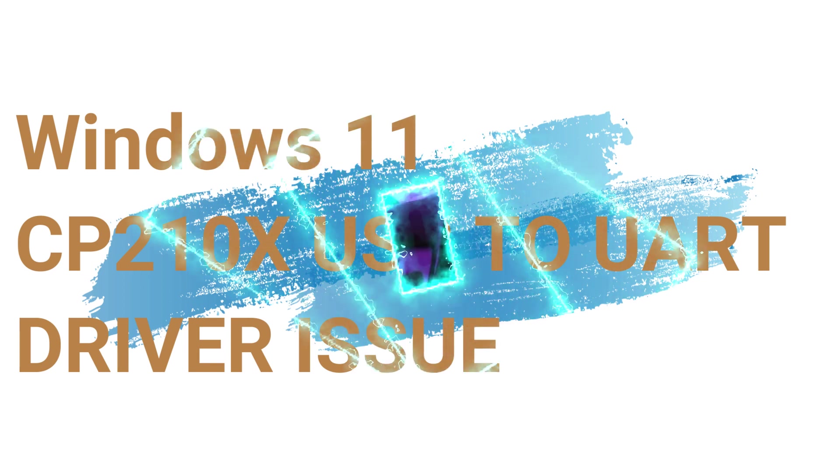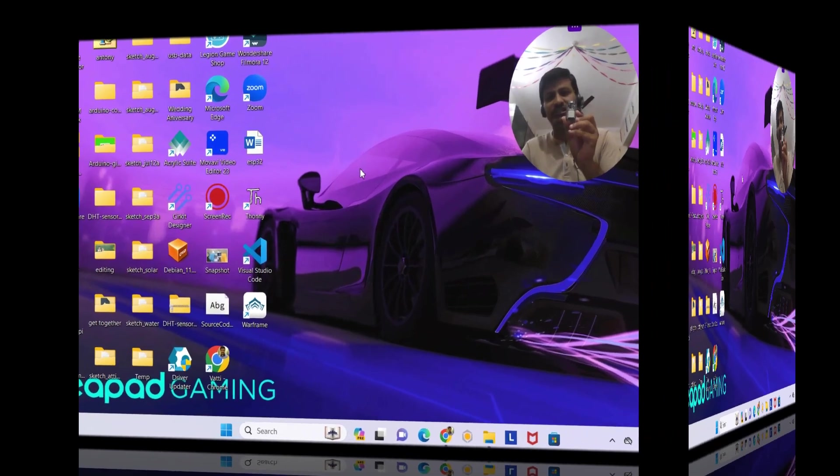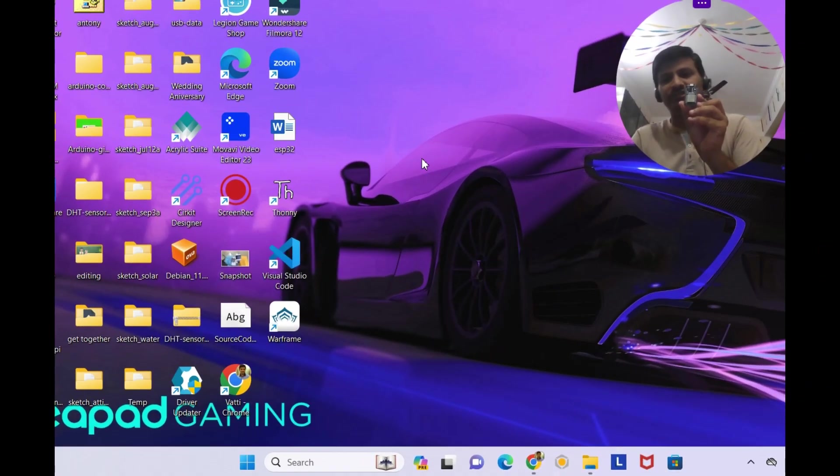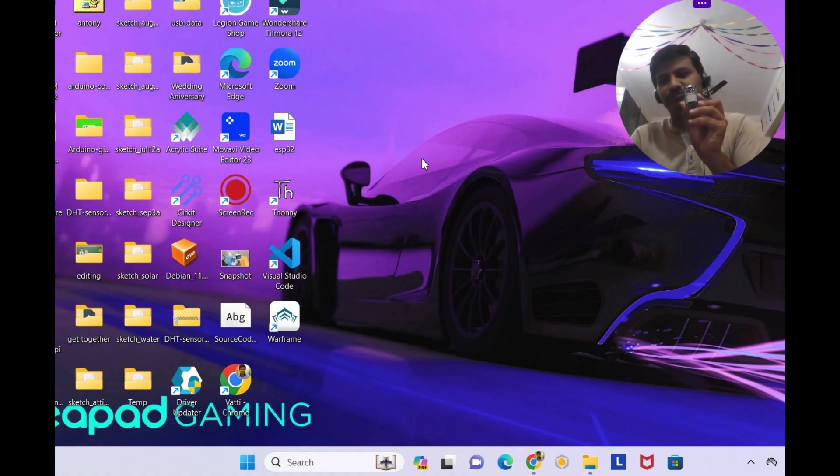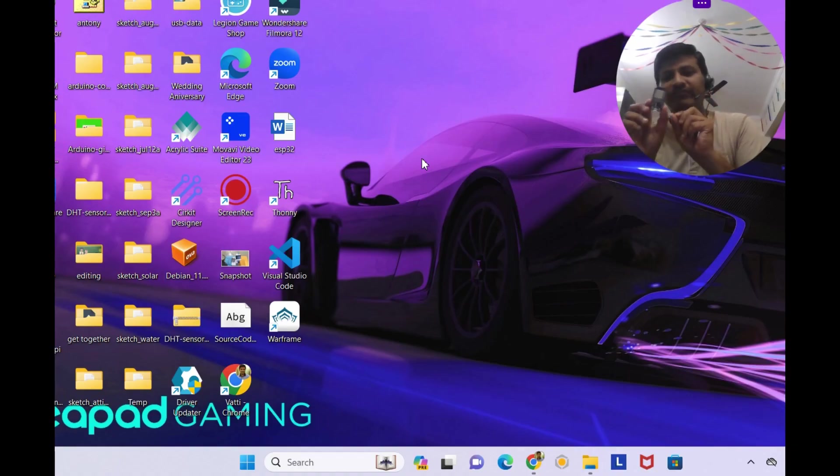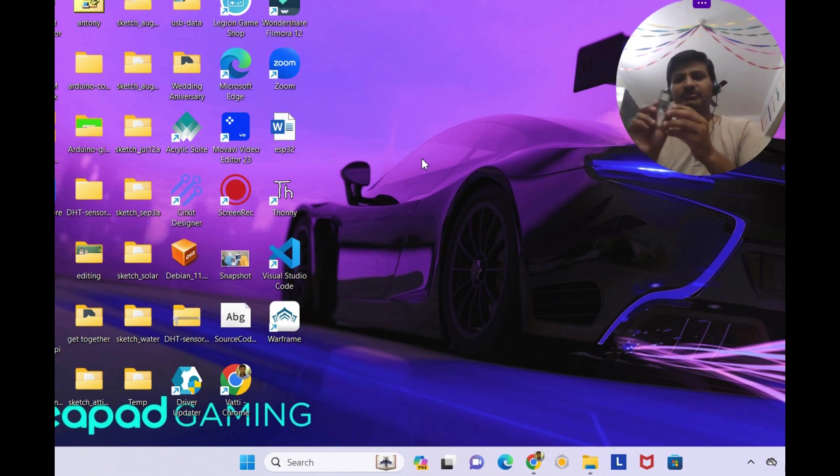Now you can see this is the ESP32 which is having CP210X as the ESP to UART chip on this ESP32 dev kit, the Do It ESP32 development version 1.